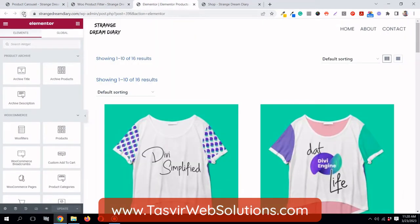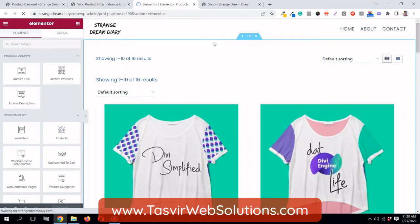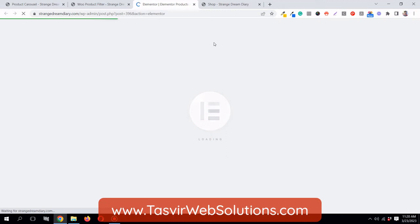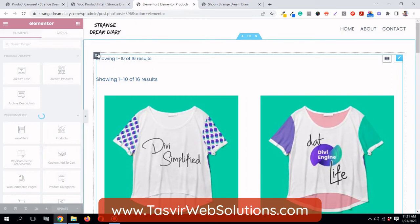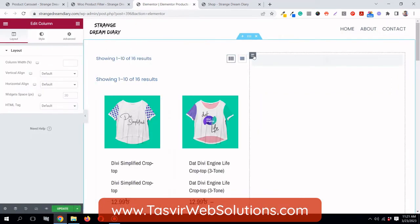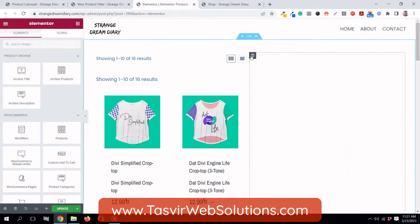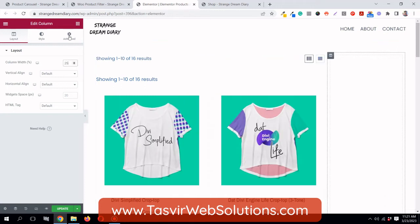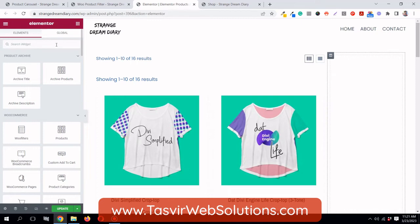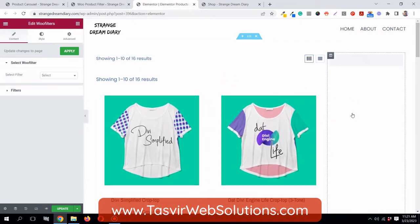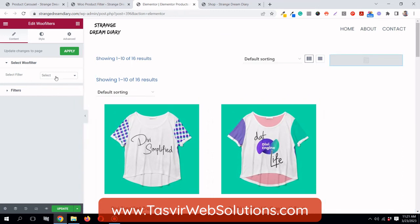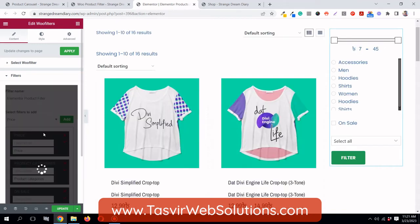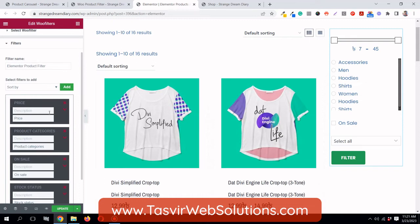Save it and then refresh the page since we created a new filter. Now in Elementor, I'll duplicate the column, set the column width to 25, search for 'filter', and add the Woo Filters widget to that column. From the dropdown, I'll select the 'Elementor Product Filter'.